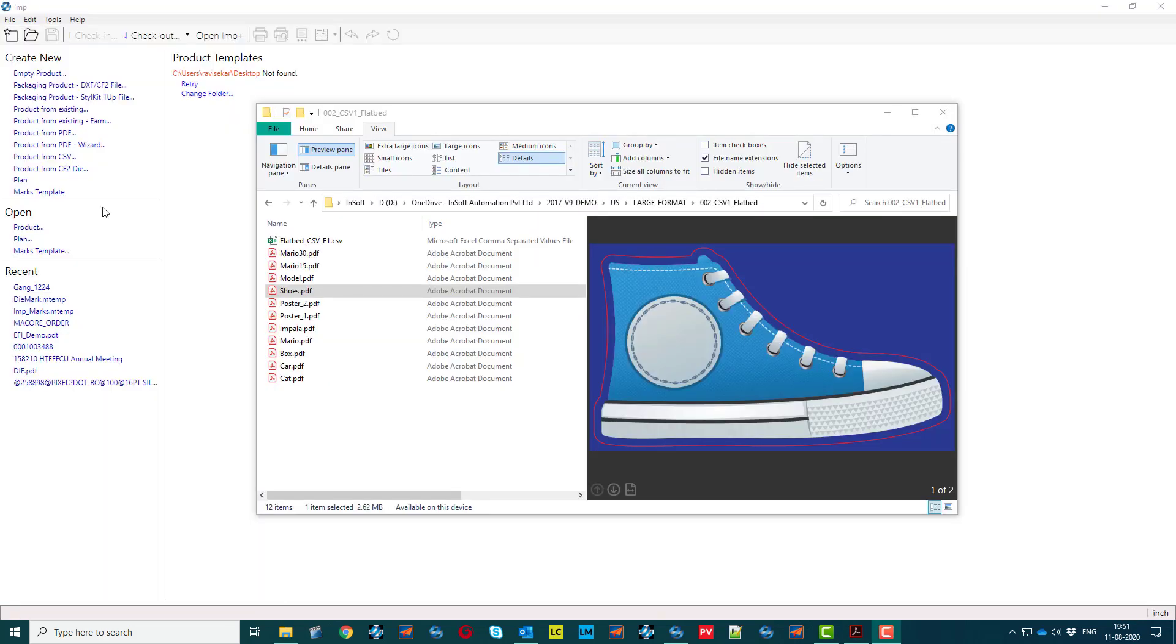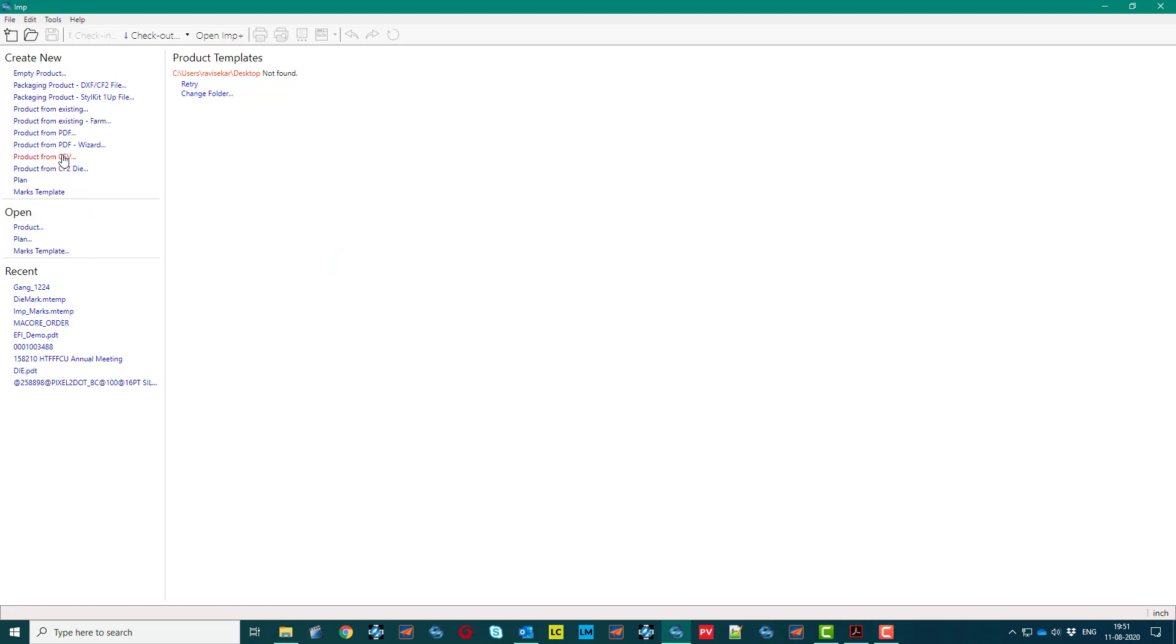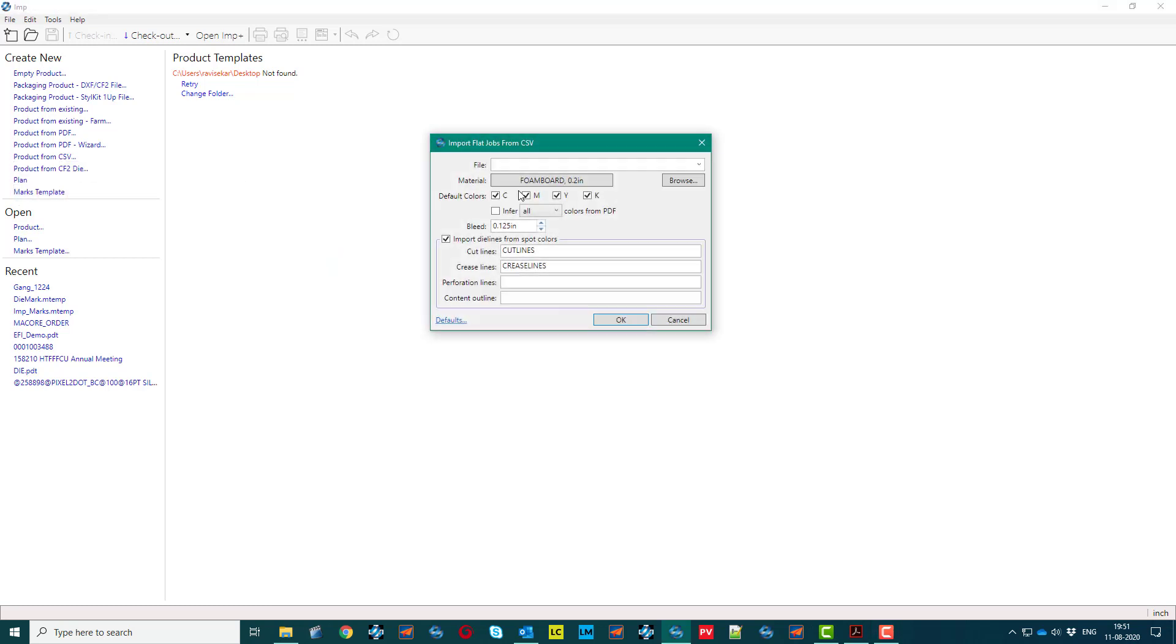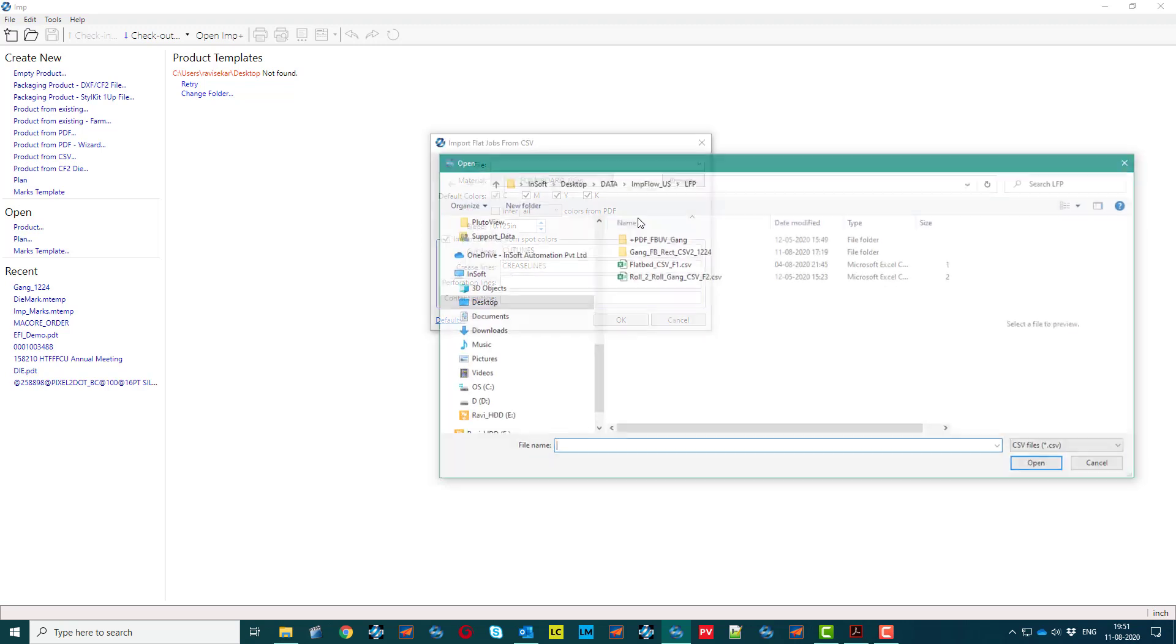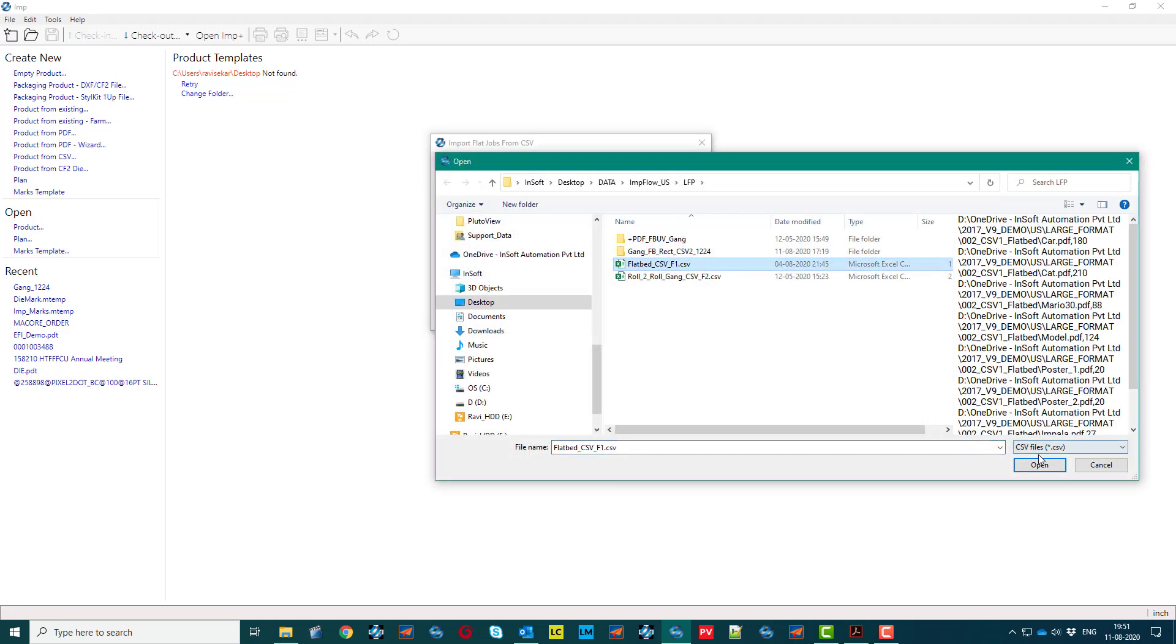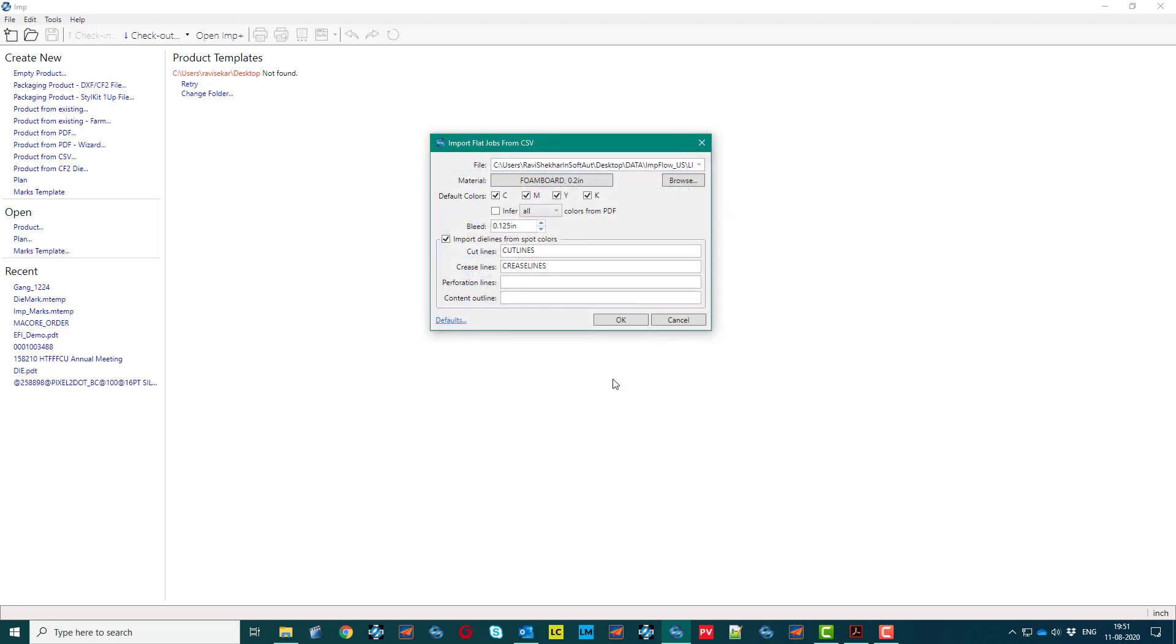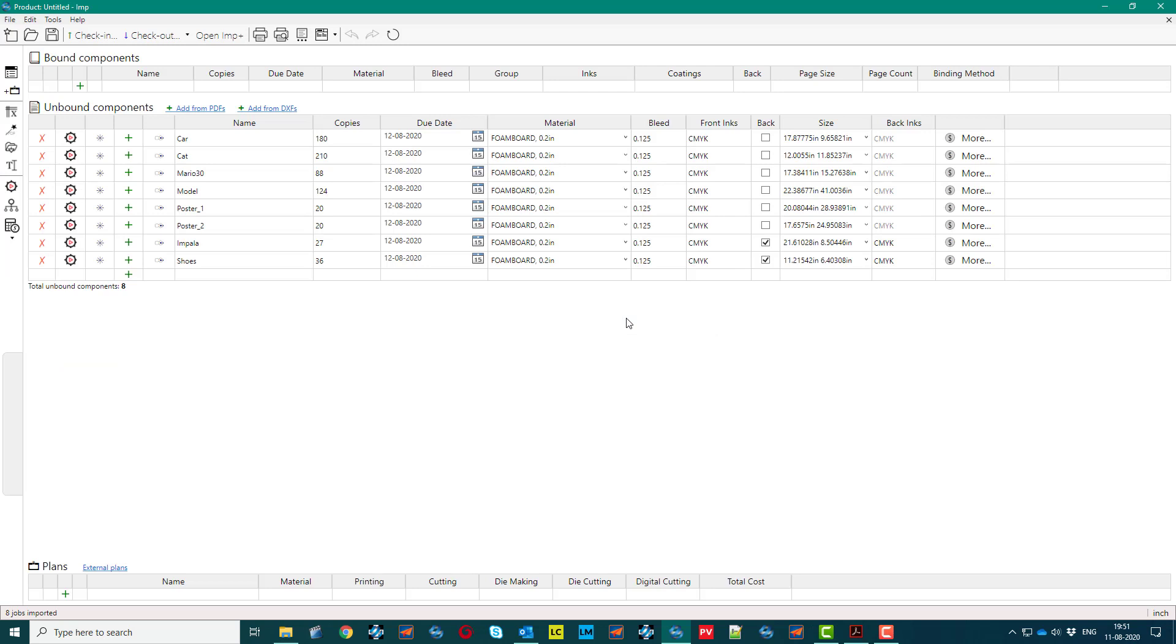Irregular shaped jobs are also planned with equal ease. I am importing bunch of jobs from CSV file format. The cut line of each job is extracted from PDF file.